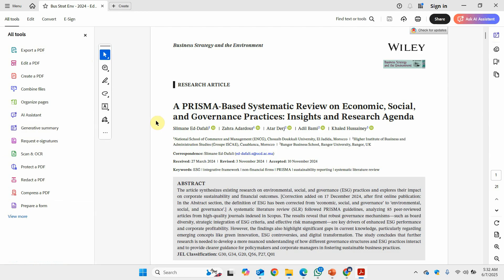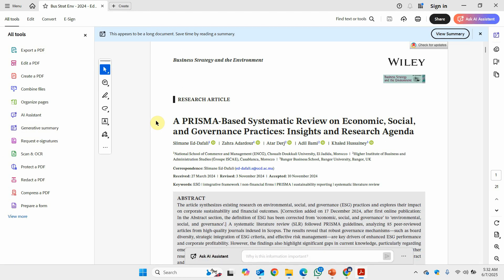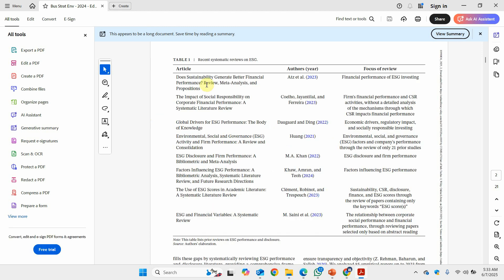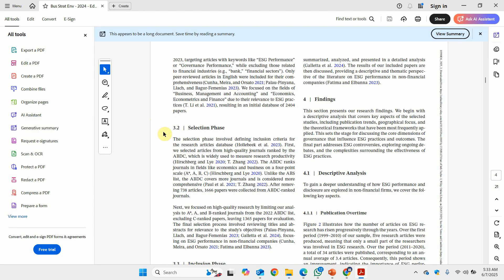This is a PRISMA-based review on economic, social, and governance (ESG) practices — insights and research agenda. These are some recent reviews on ESG. You may search existing reviews on your particular topic, as they can help provide some guidelines.